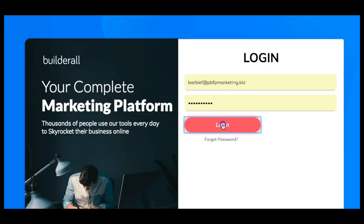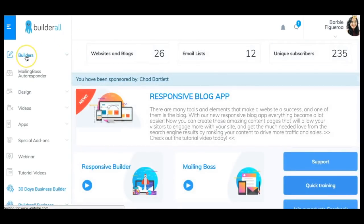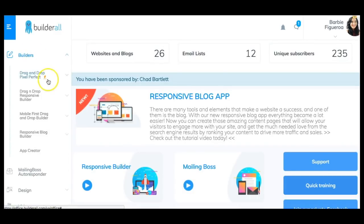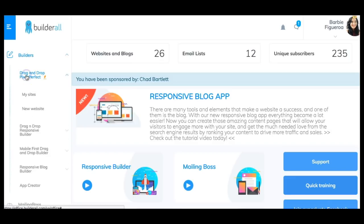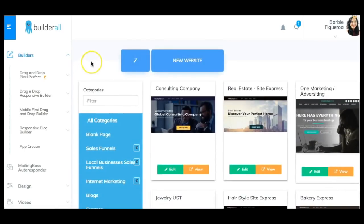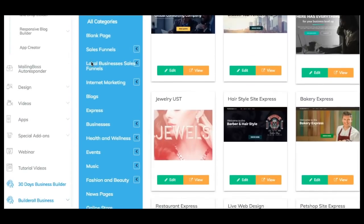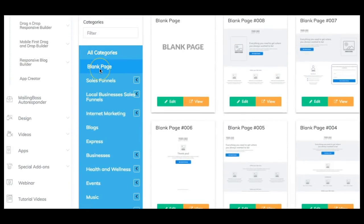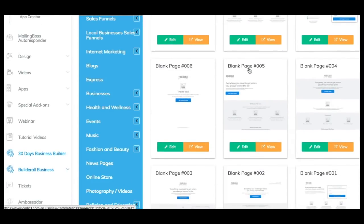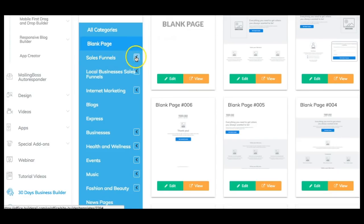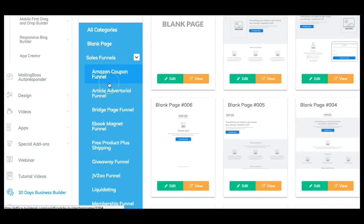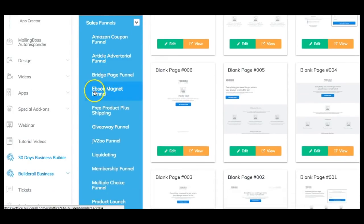We are in my Builderall back office and I'm going to go directly to the Pixel Perfect Builder. On the left-hand side you'll see the builders, and there's a little flame next to 'drag and drop pixel perfect' because that is our signature builder. I'm going to click there and look at a new website. Now I can go ahead and pick from all kinds of templates. If you go to sales funnels, you'll get all the pages in that funnel — we have different funnels to choose from.